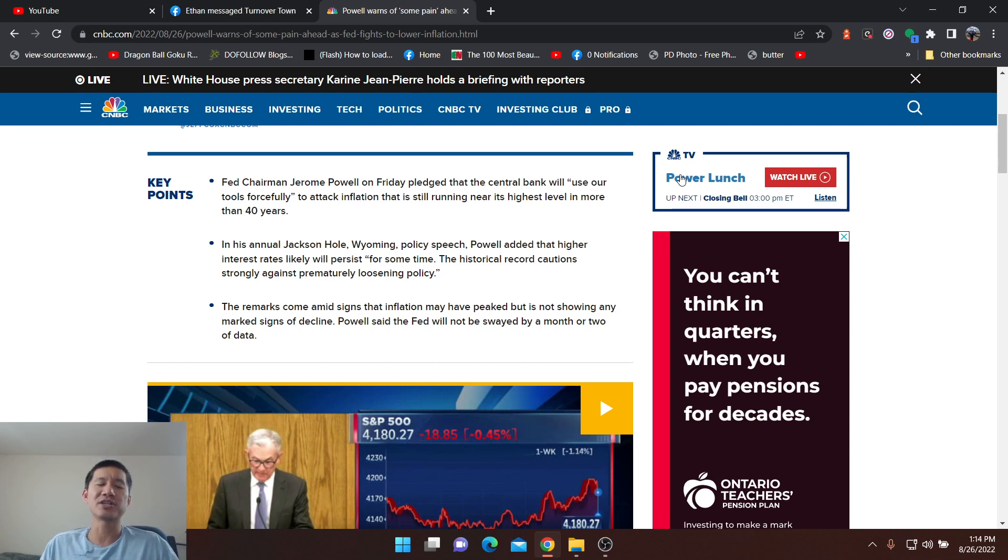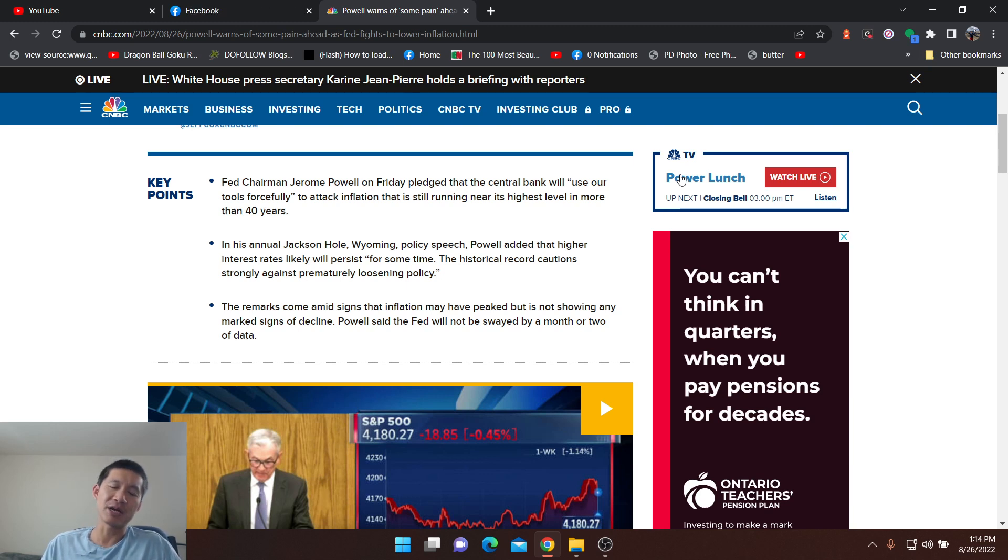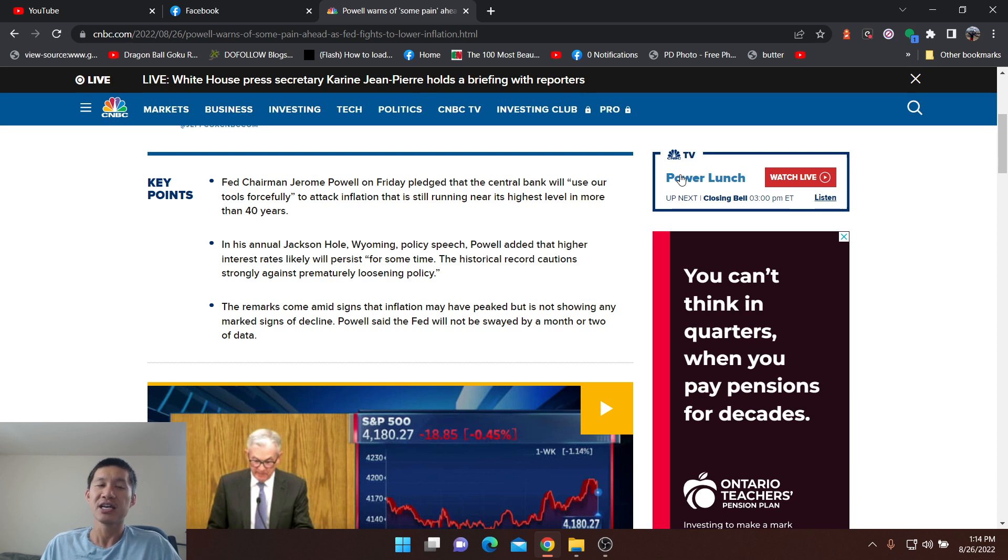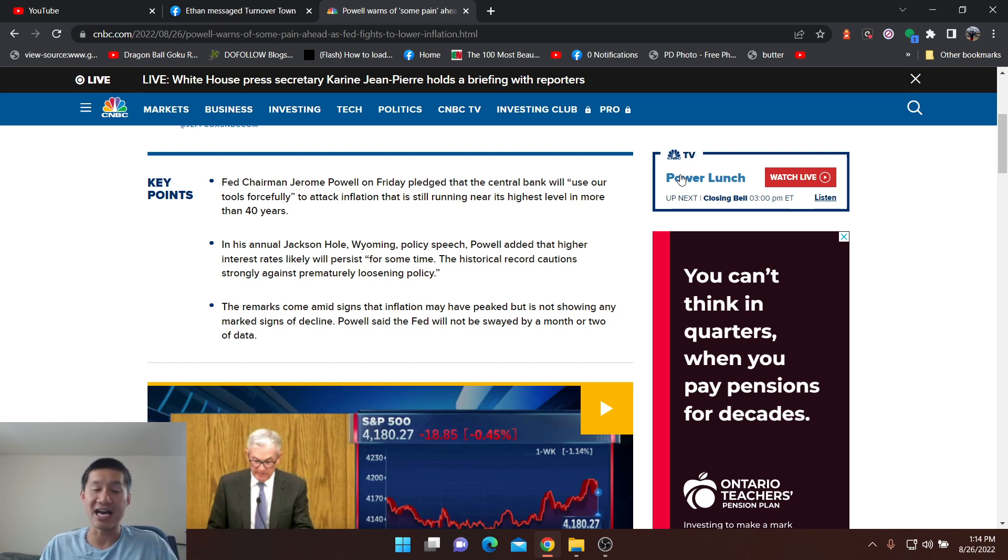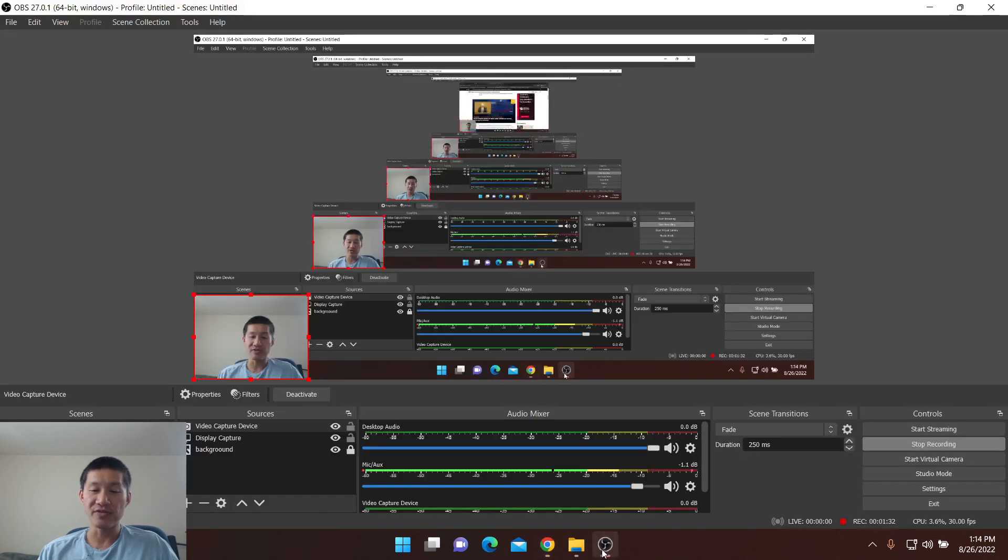So what this means is we could get more than one or two more interest rate hikes. He could be hiking for the foreseeable future. Now, my guess is September it'll still be 50 or 75 basis point raise. I'm more favoring towards 75 now, but the speech was very brief.